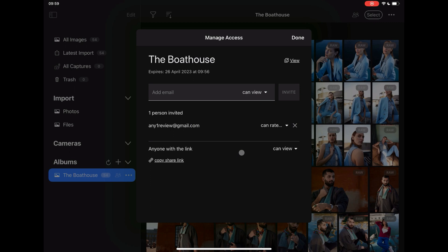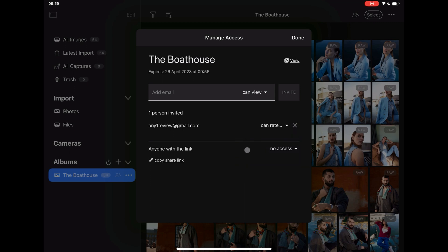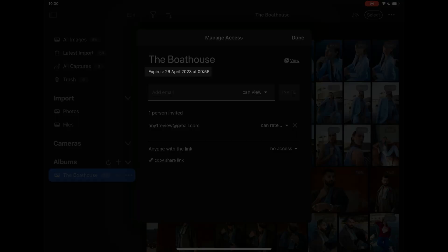Setting the status to No Access will require reviewers to identify themselves by email address before gaining permission to view online. Capture One Live collections are active for one month.